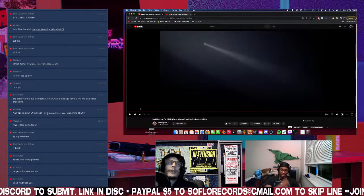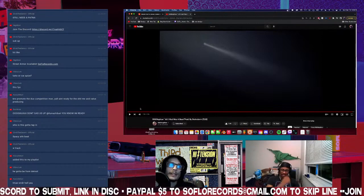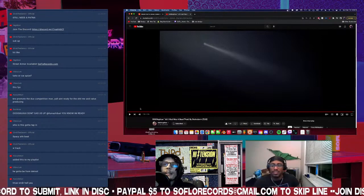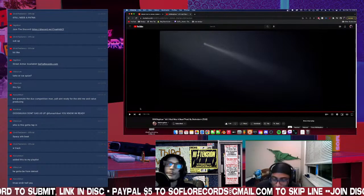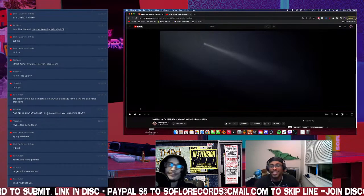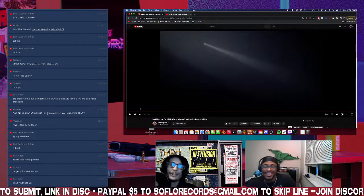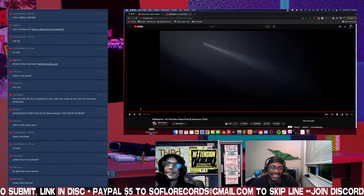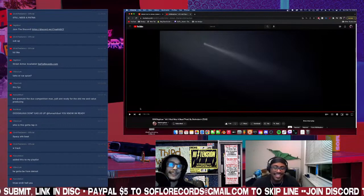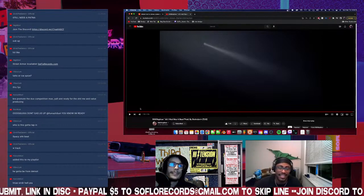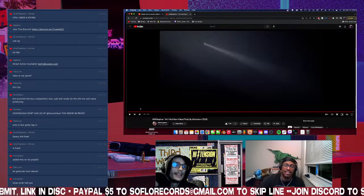This is fire. Who is this? We gotta tap in. This is RXK Nephew. Oh, you can try. Bro, like, I'm fucking with bro. Like, the last six tracks I heard from him that he's dropped, I've been insane.